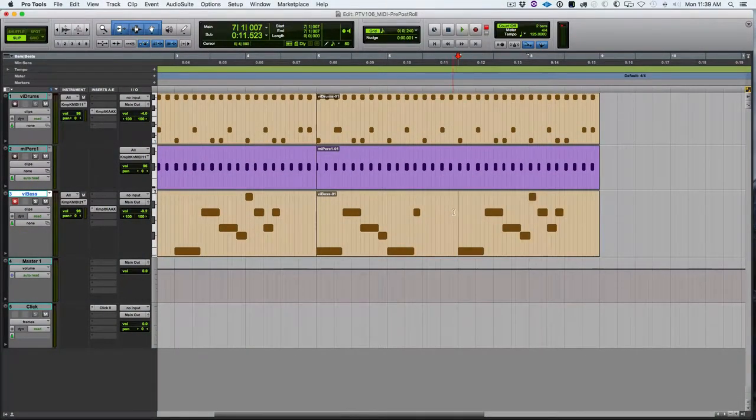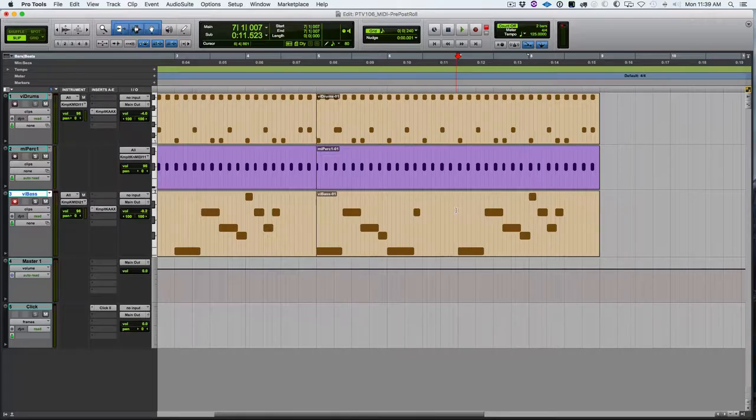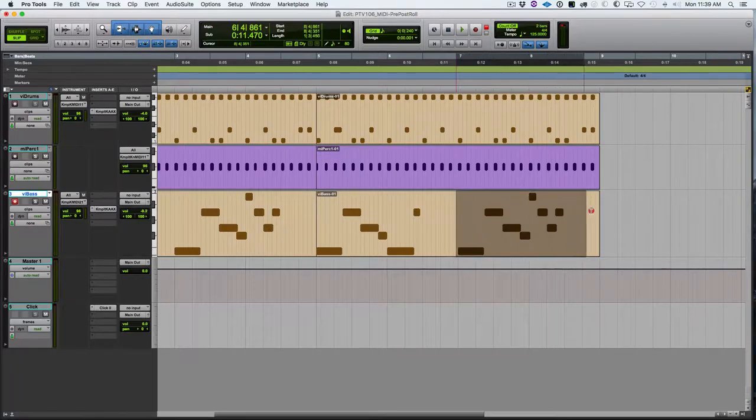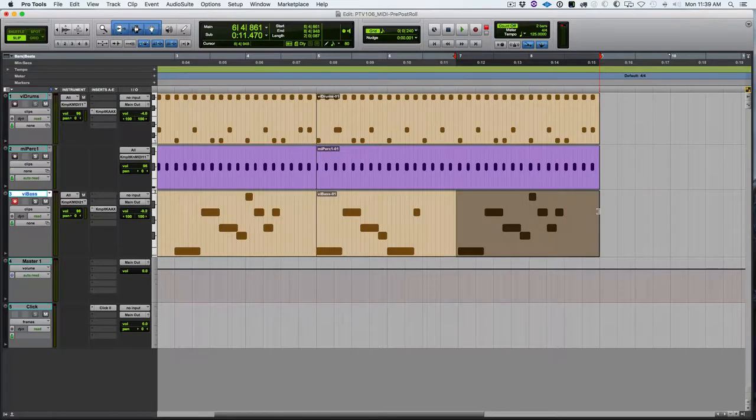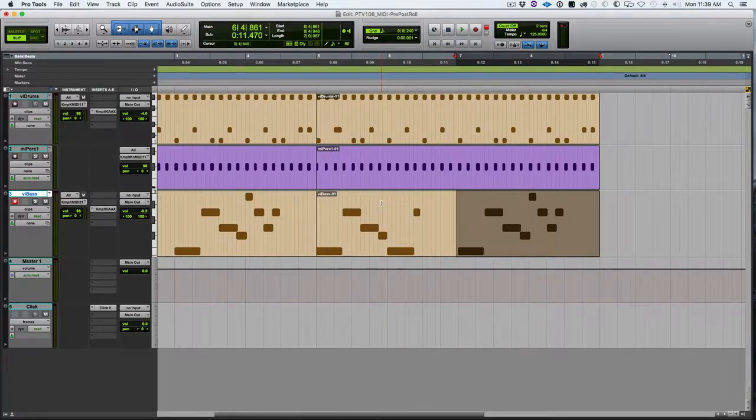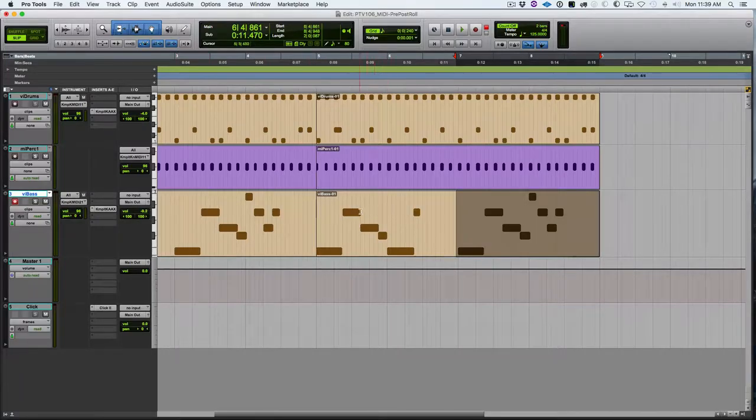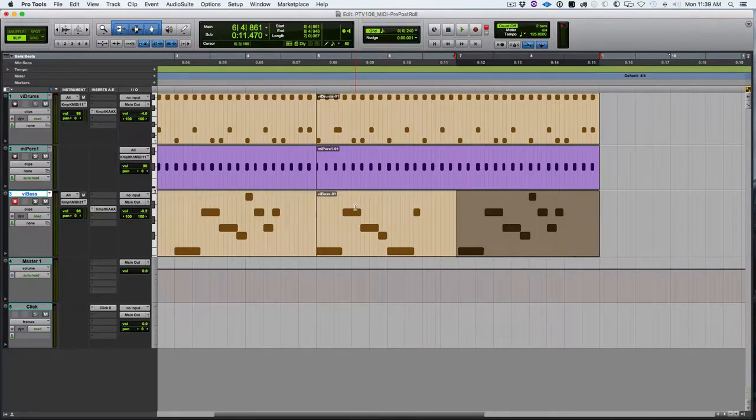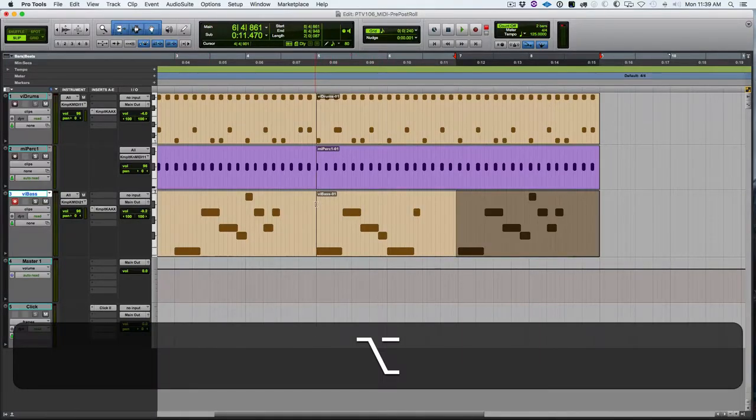Before we record, let's look at one other way that's a little bit more convenient as far as workflow is concerned for turning on and setting the pre-roll. I select the area that I want to record, and with the selector tool or the smart selector tool, I'm going to option click where I want to start the pre-roll, and that will turn on and set the pre-roll to that point.